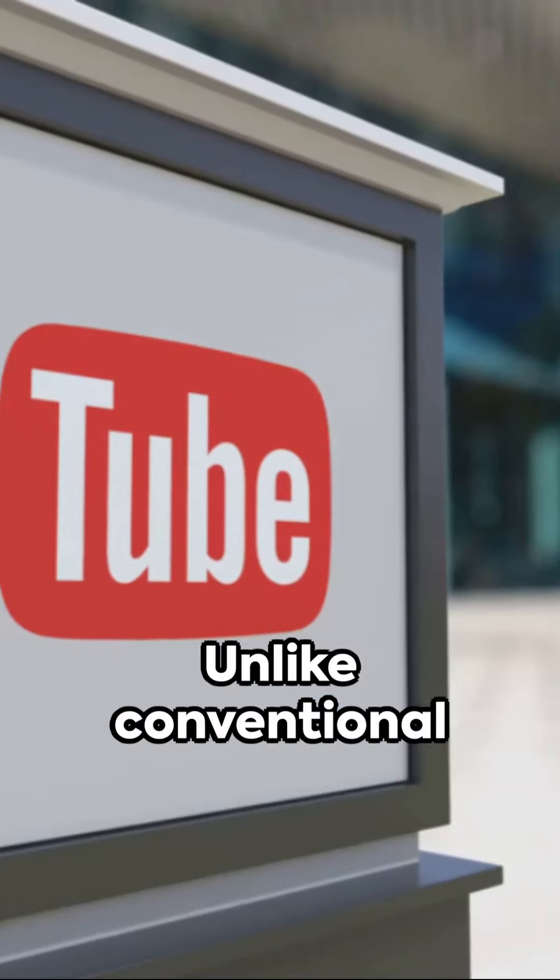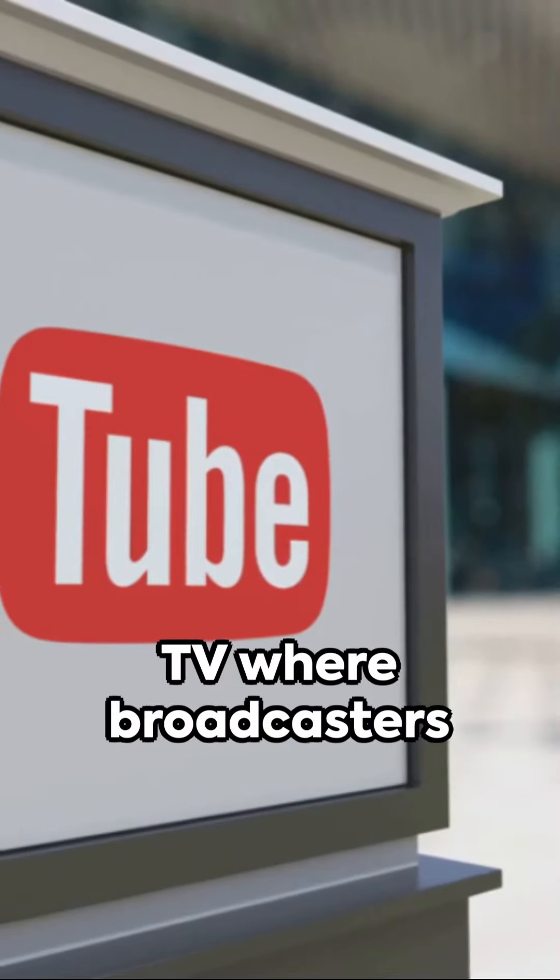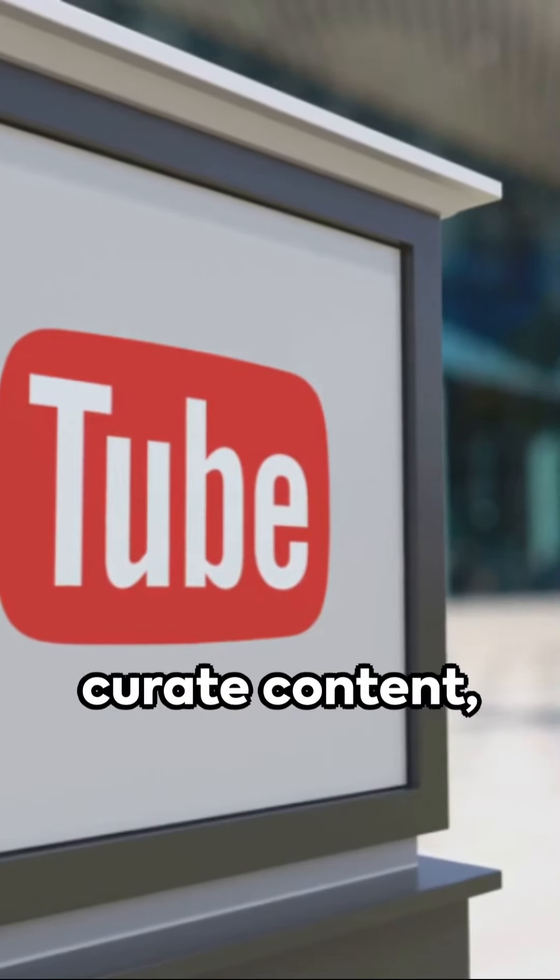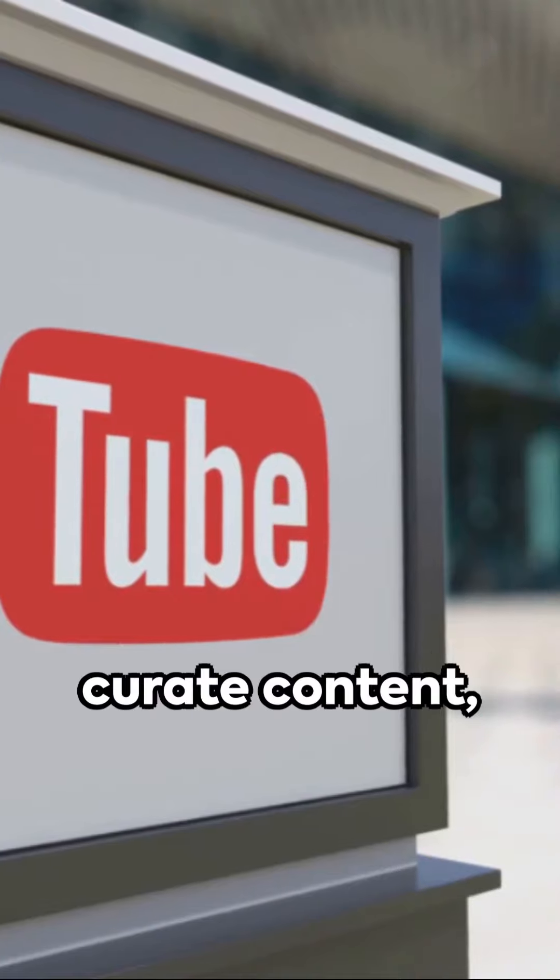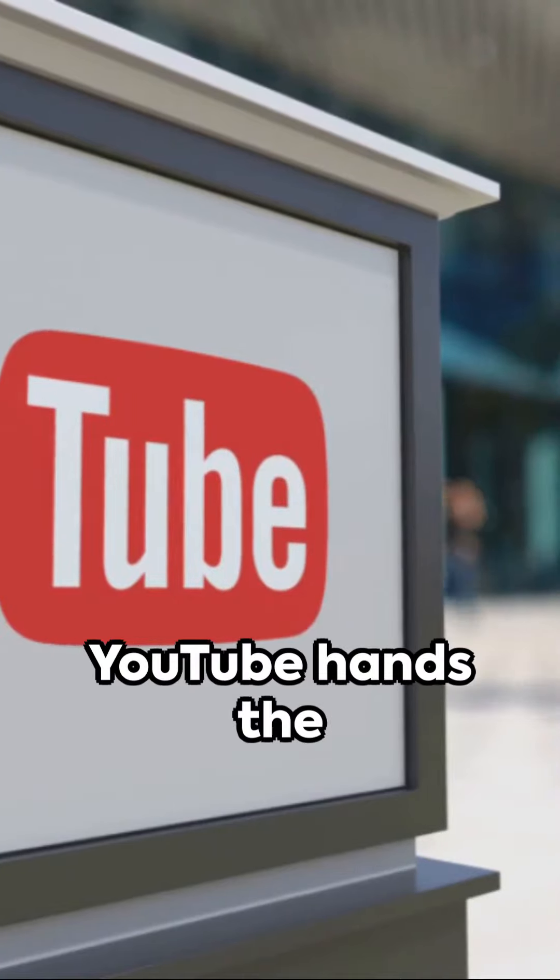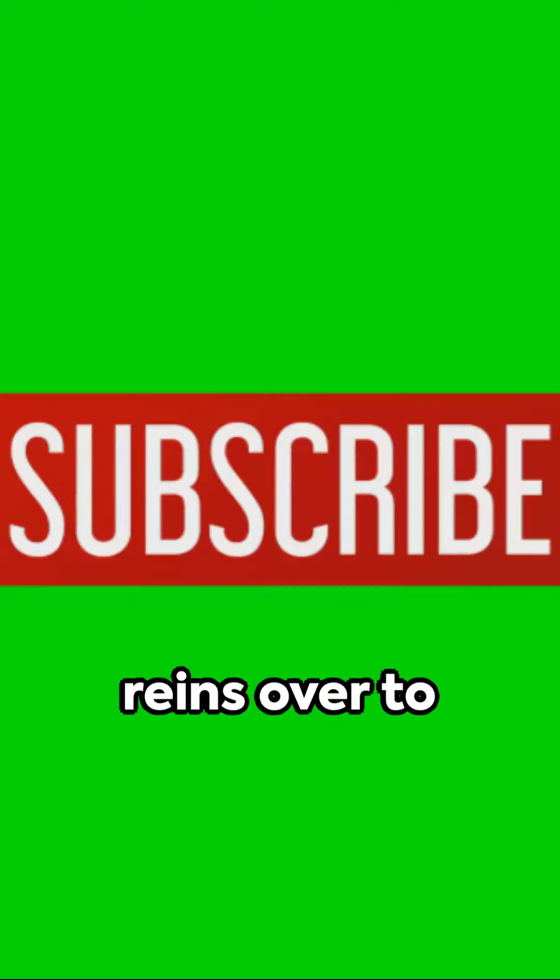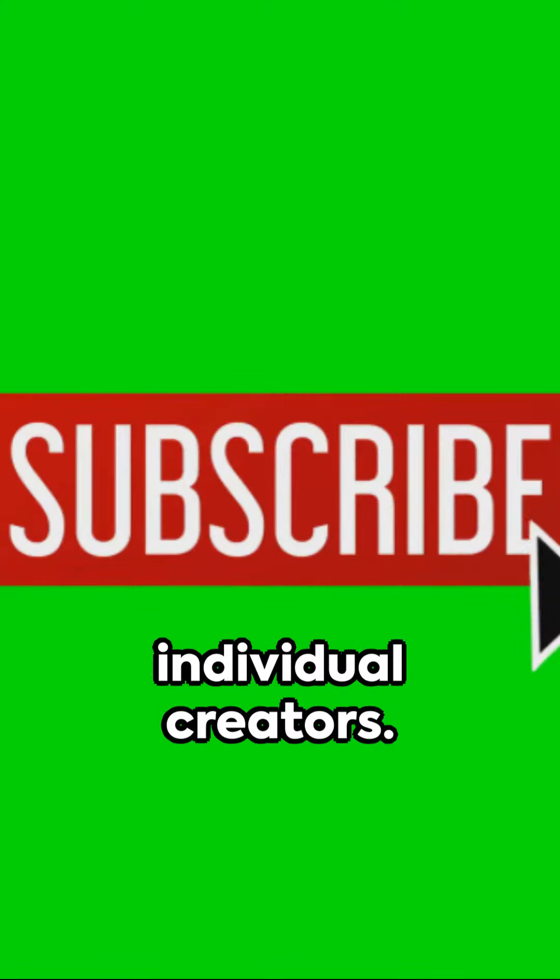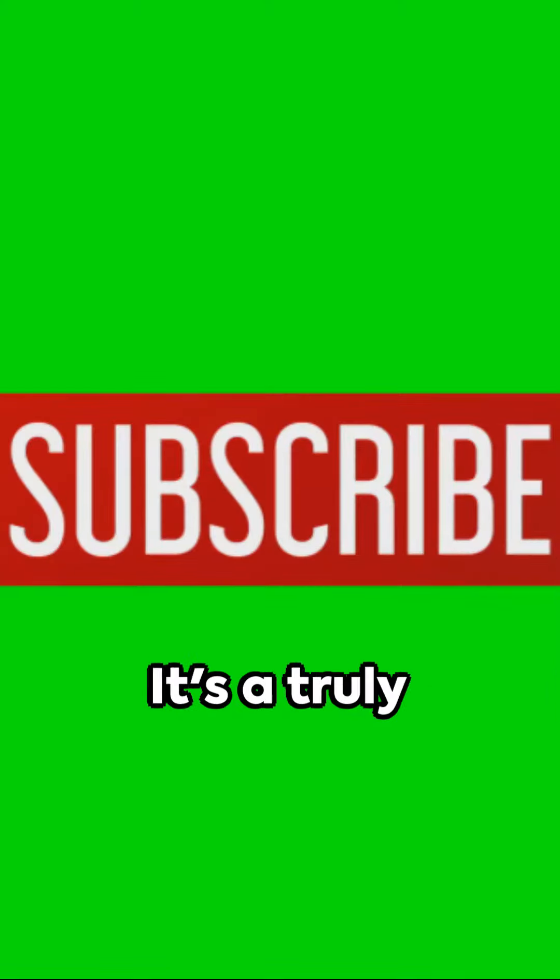Unlike conventional TV, where broadcasters curate content, YouTube hands the reins over to individual creators. It's a truly you-centric platform.